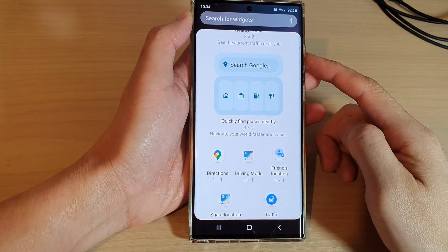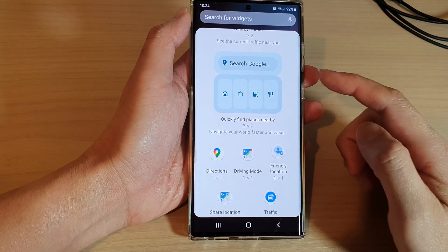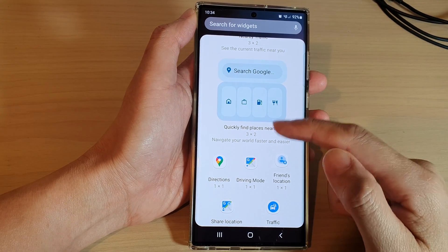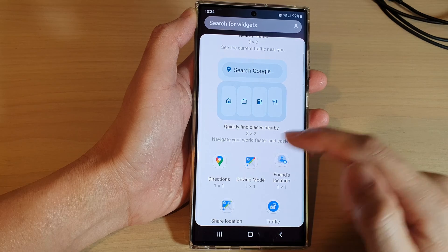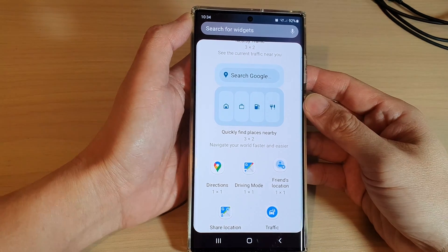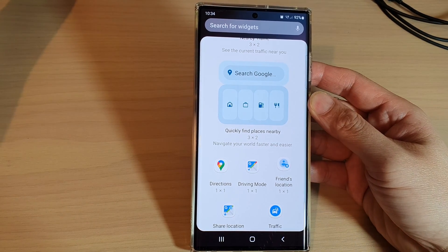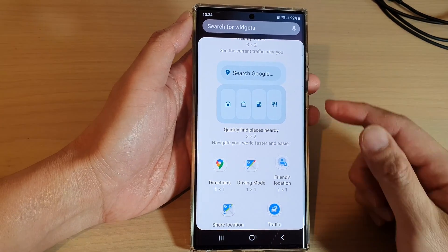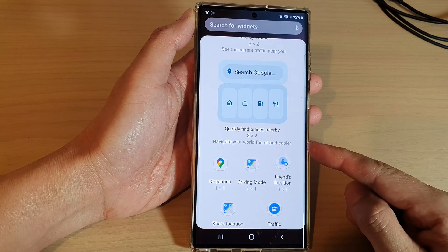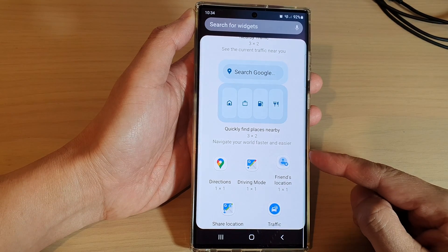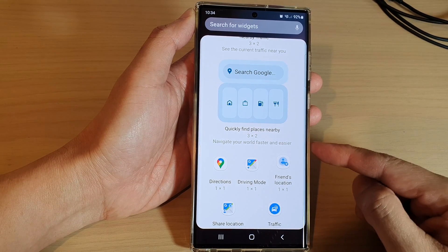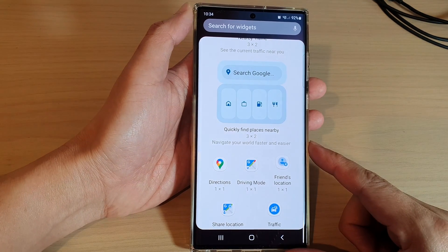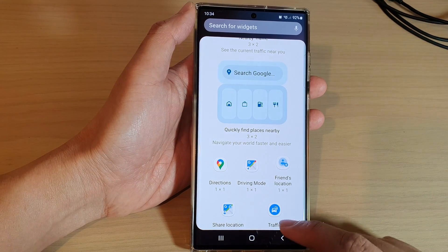In this video we're going to take a look at how you can add the Maps Directions widget to the home screen on the Samsung Galaxy S22 series. The Directions widget provides a quick and efficient method of calculating turn-based directions between two or more locations.